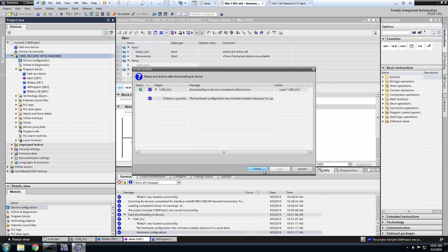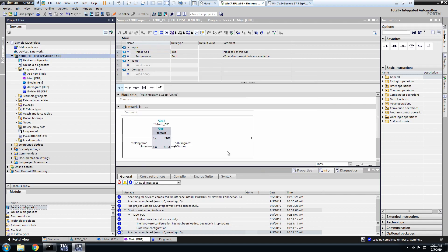And then click Finish. And then we're done. You can see down in the bottom buffer that the loading was completed.